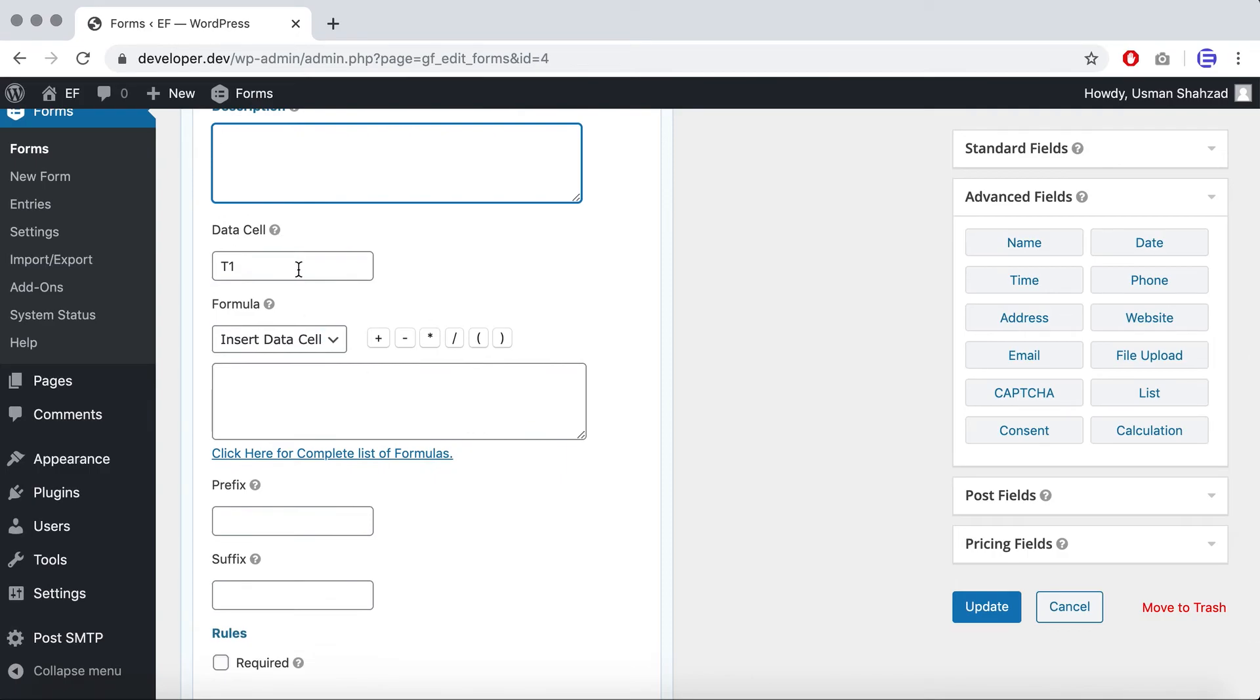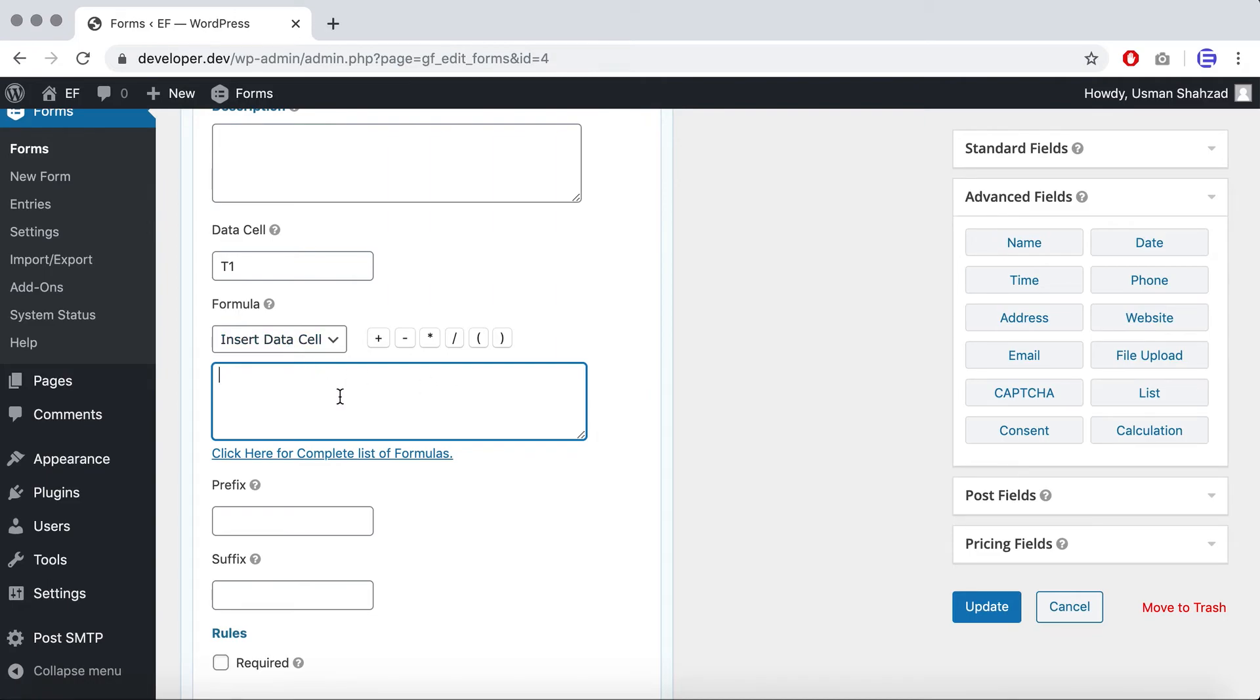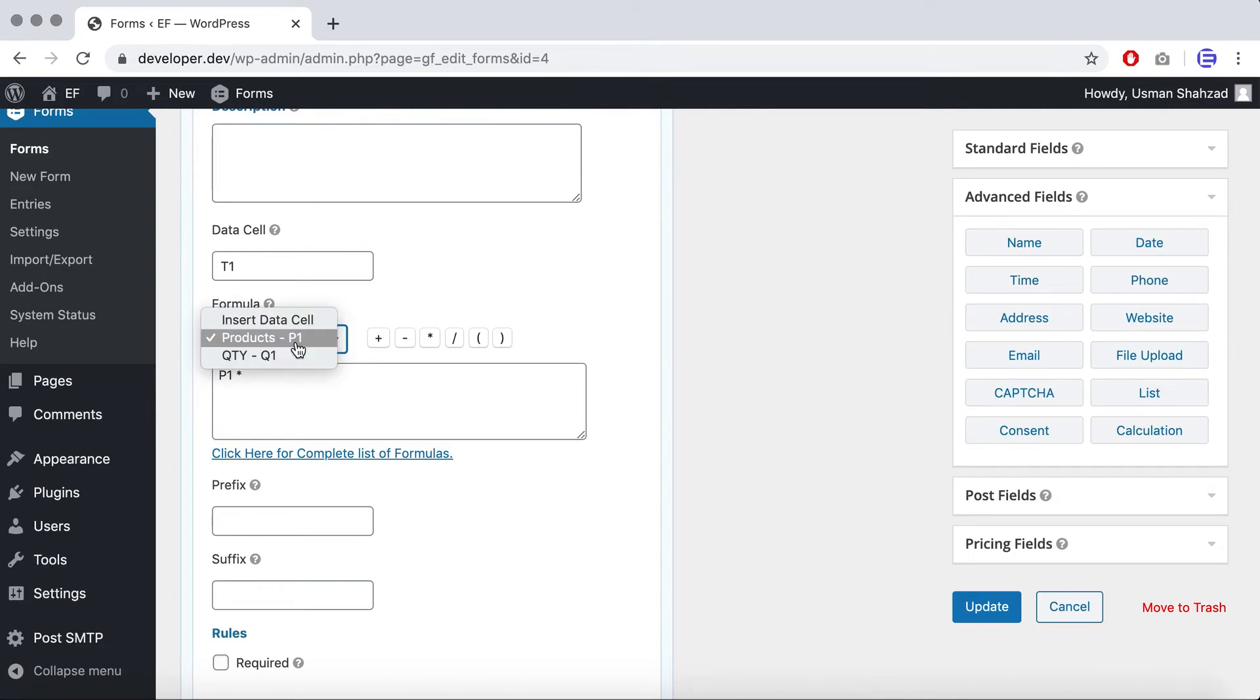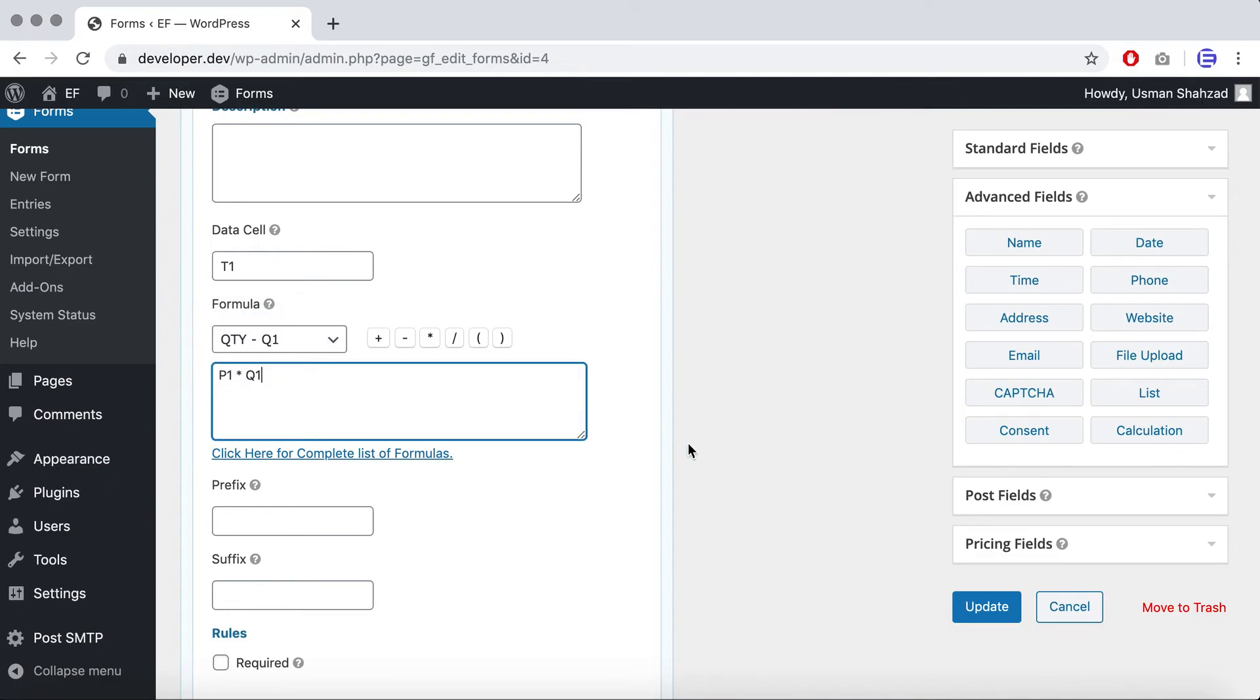So I just gave the t1 value so I can use it later on. So now this is the place where you enter your formula. For instance, as this is a very basic form, you'll multiply the value of a product into quantity to get the total. So I'll just click on insert data cell and I'll click product which is p1 and multiply it with quantity which is q1 and I'll just update the plugin.